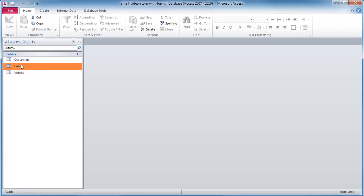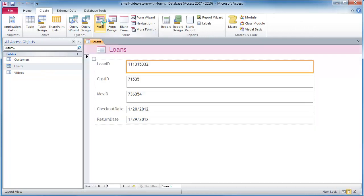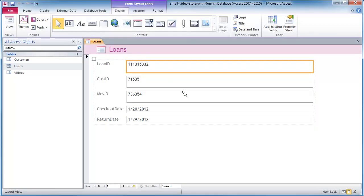If you could imagine when a loan takes place, let me go ahead and just create a quick form just by selecting the table, hit the form button and now I've got a form. That's all it really takes.